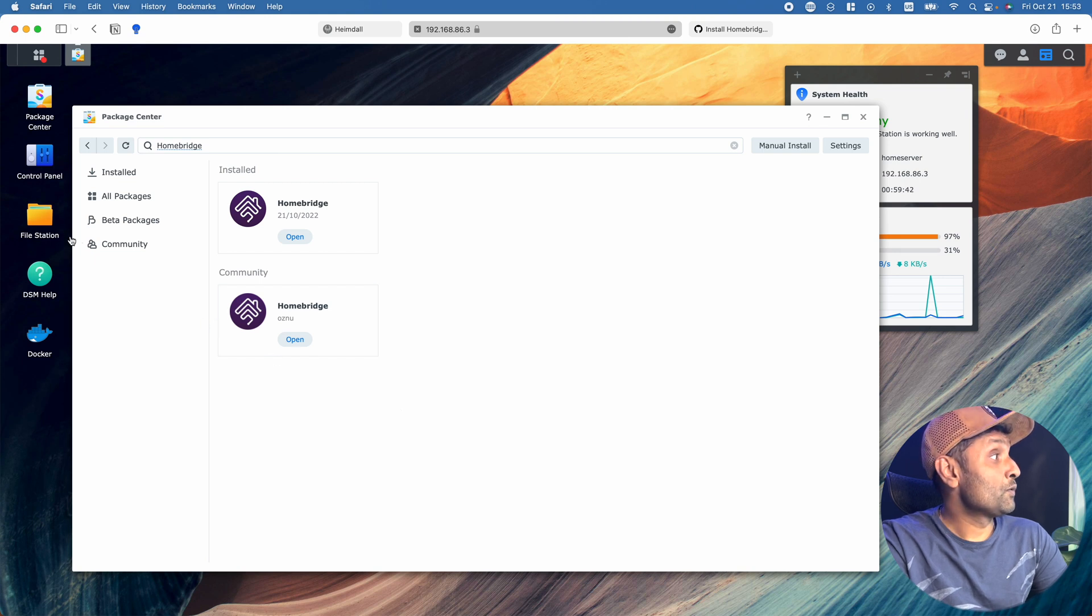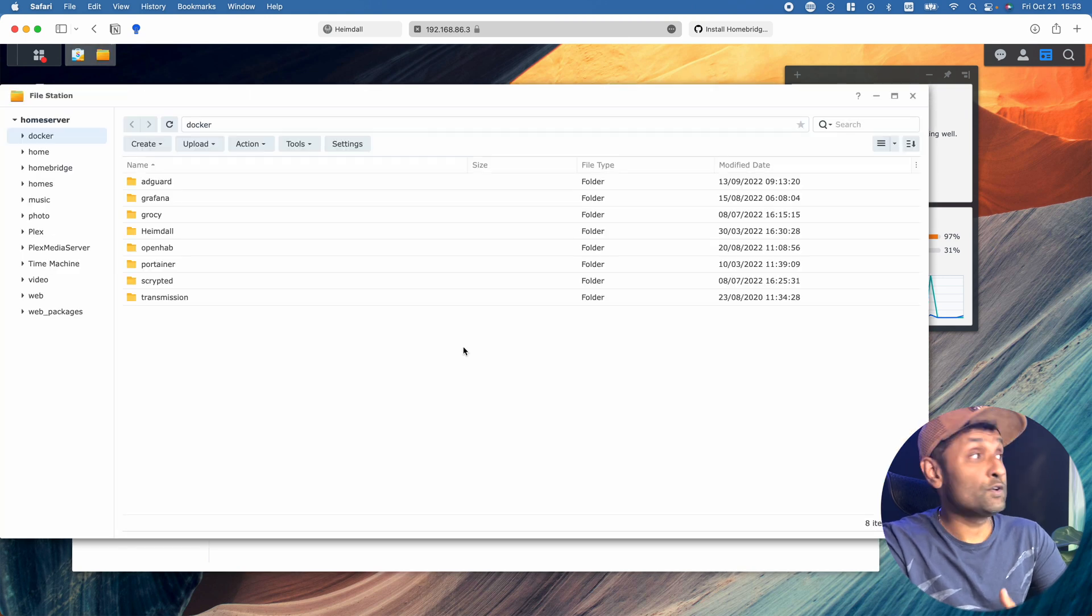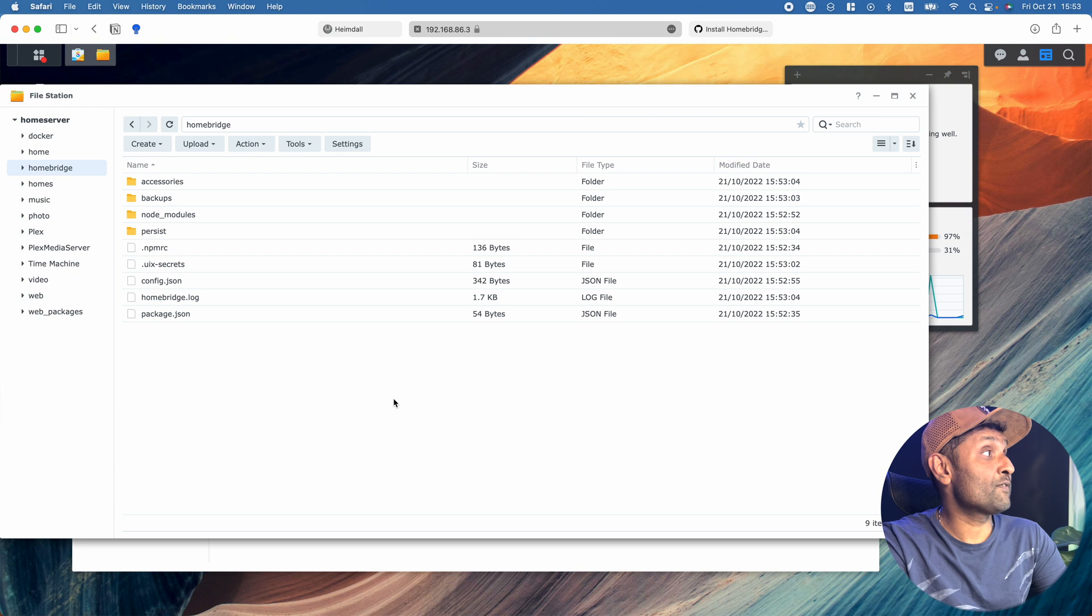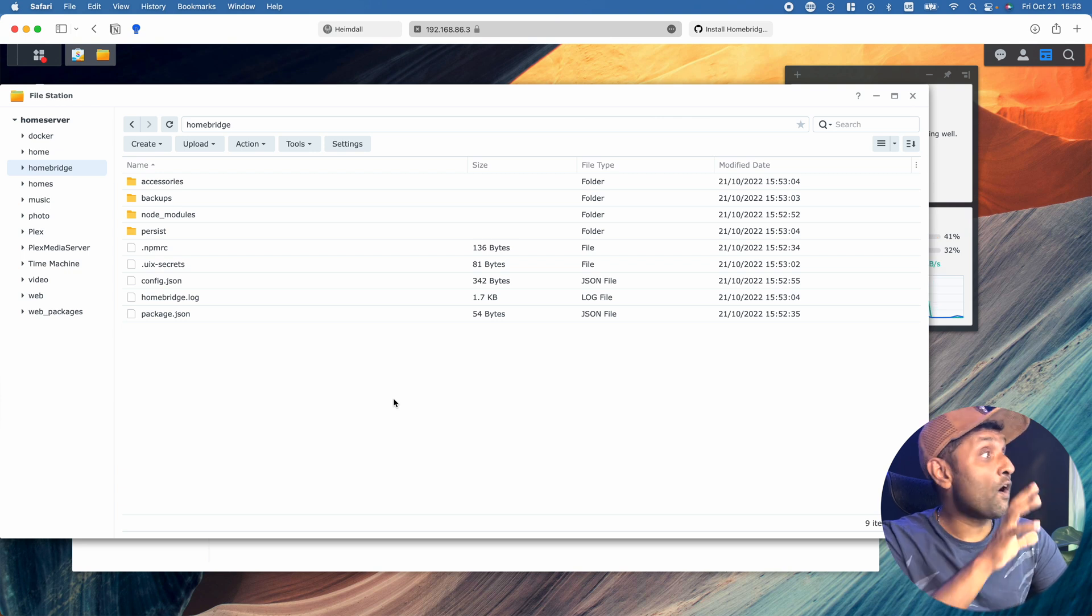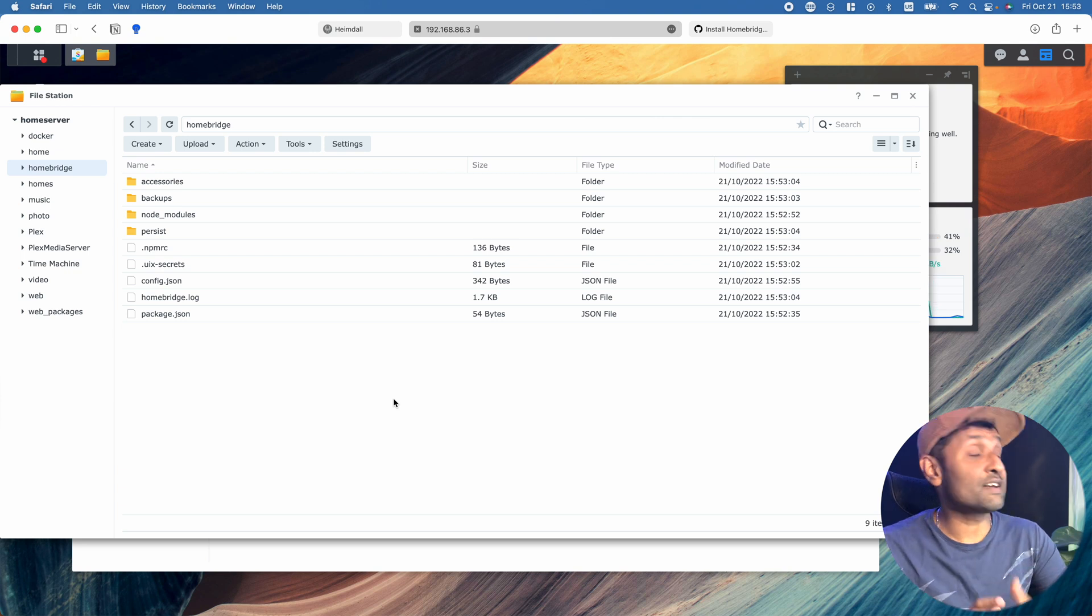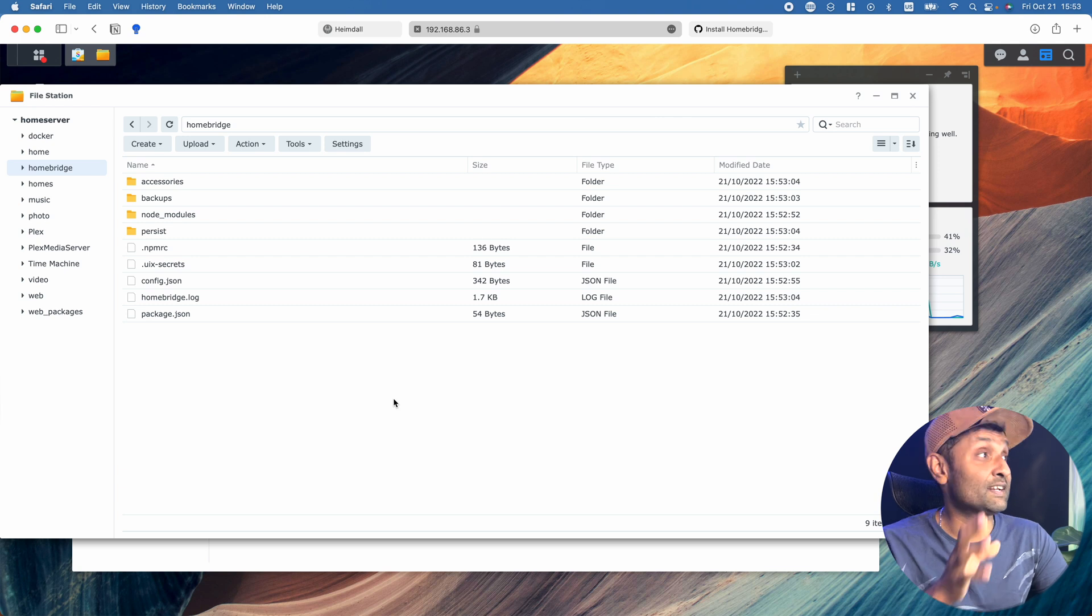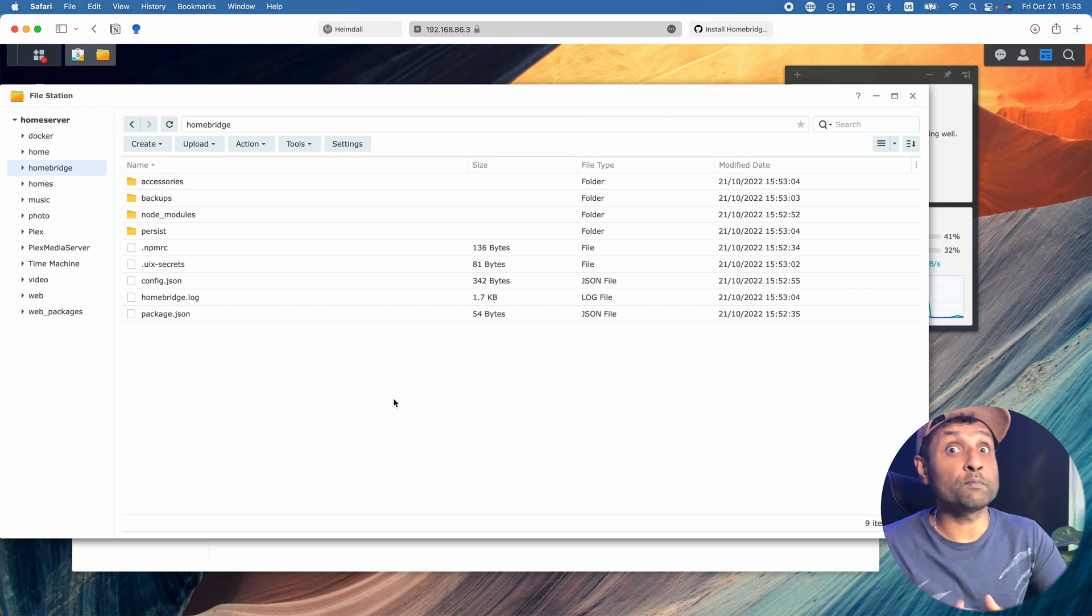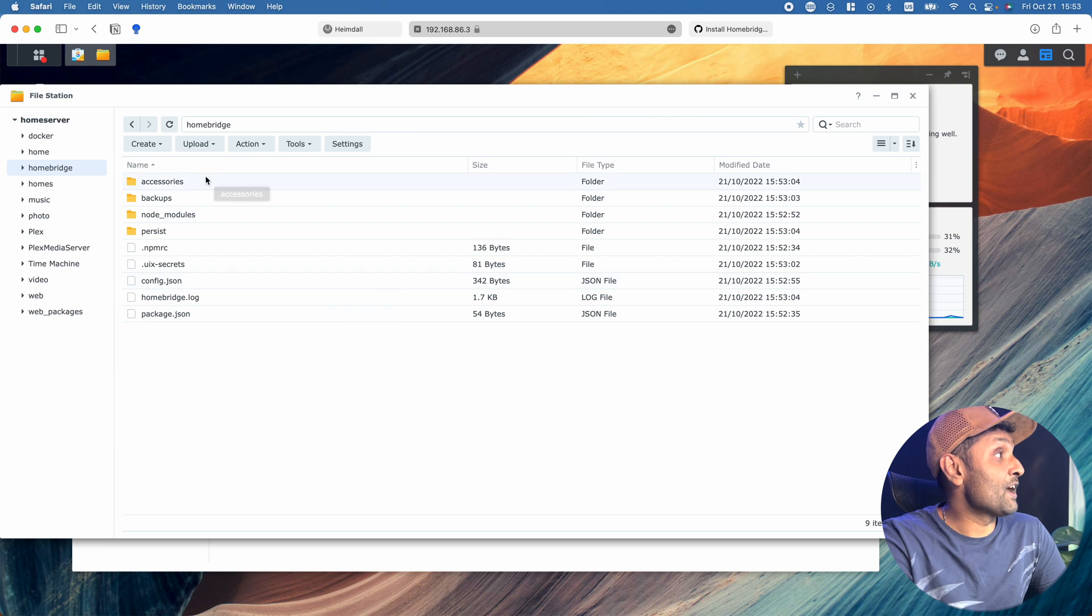Before we do that, let's access File Station. You'll see it's created a shared folder called Homebridge, and all the files are available for quick access, unlike the Docker container. It makes it much easier to access any of the node modules or config.json.